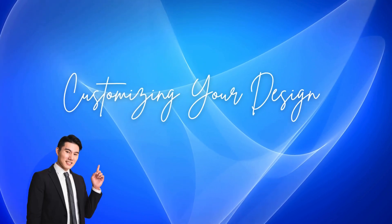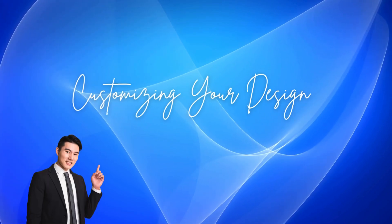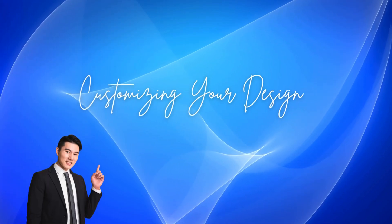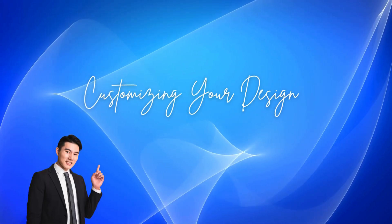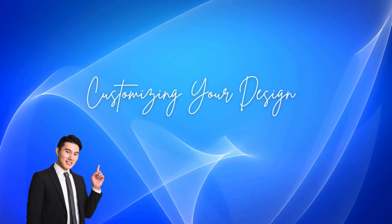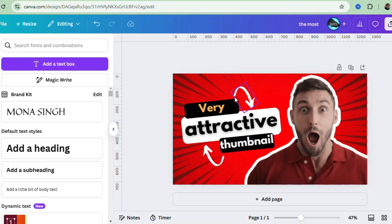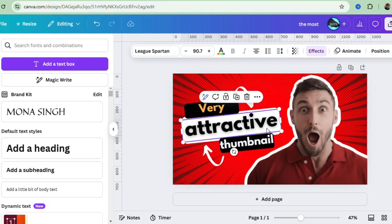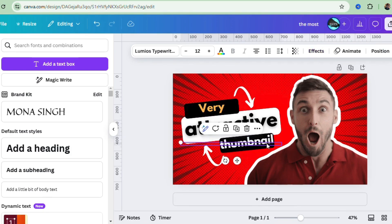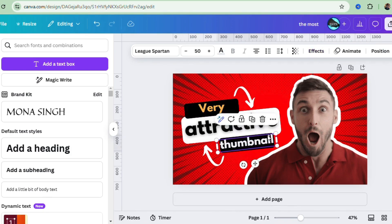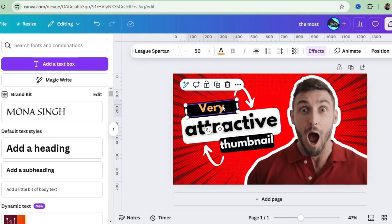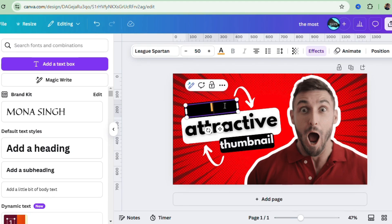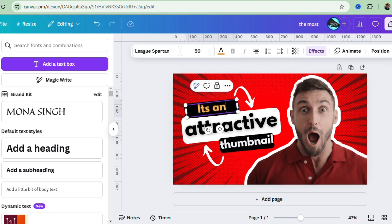Okay, now let's dive into customizing. Once you've picked your template, it's all about making it your own. Let's start with text. Just click on any text box to edit it. You can change the font, size, color, and spacing all by using the toolbar at the top.